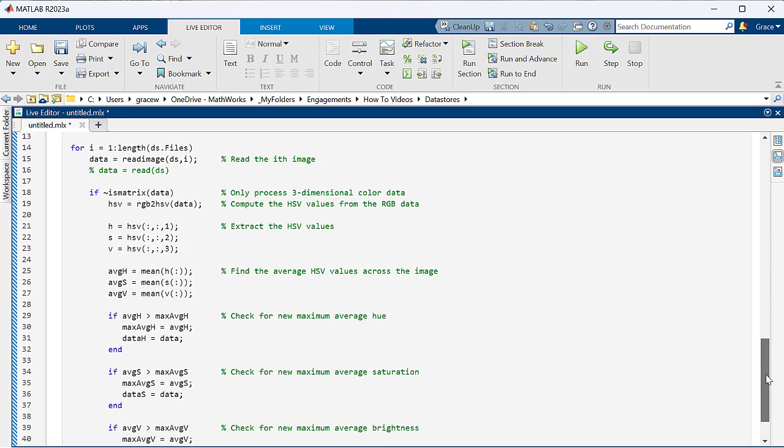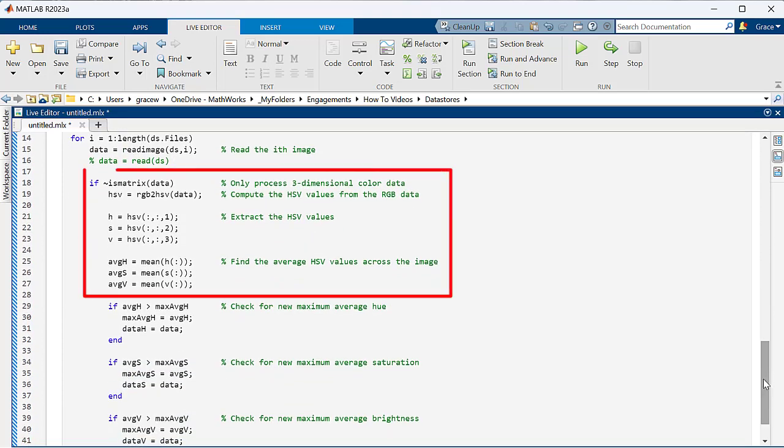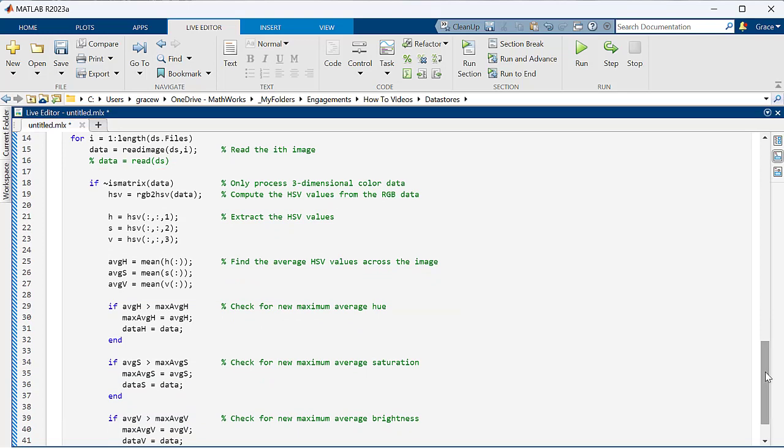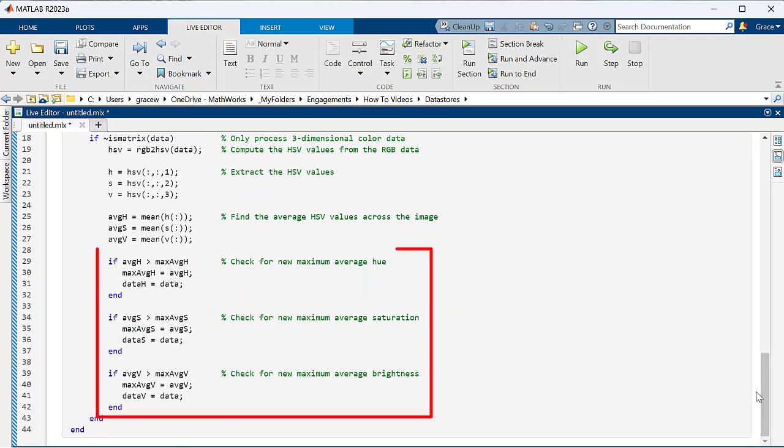Then it goes through all our color images, calculates the average hue, saturation, and value for each, and finds the images with the highest average hue, saturation, and value respectively.